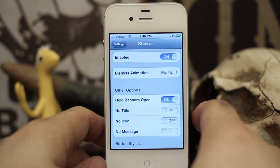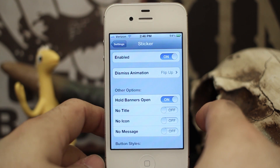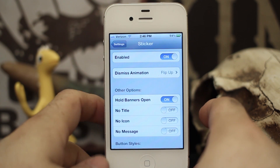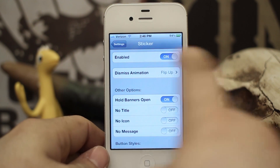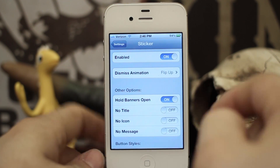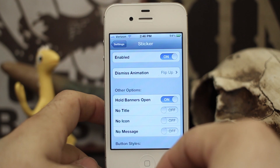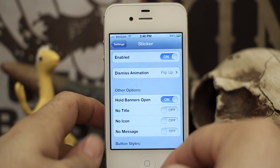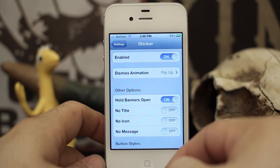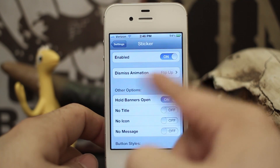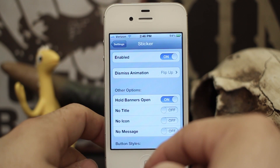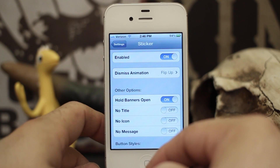Hey, what's up everybody, this is Dom and today we are checking out a new Cydia tweak called Sticker. This will allow you to customize your notification banners and also hold them open until you manually dismiss them.